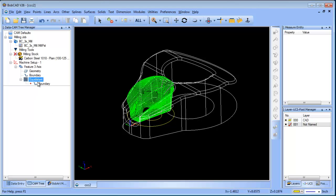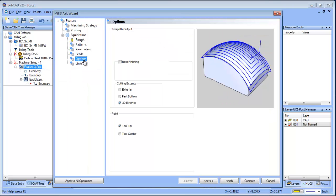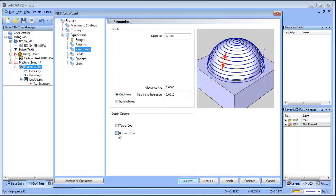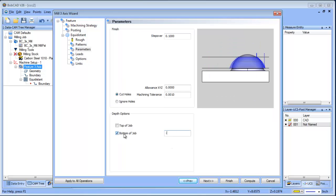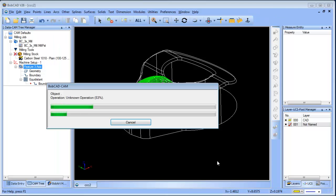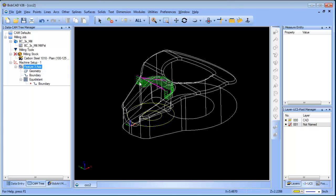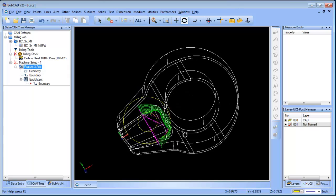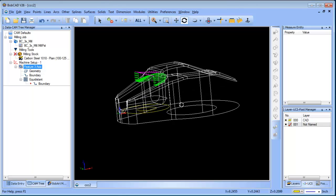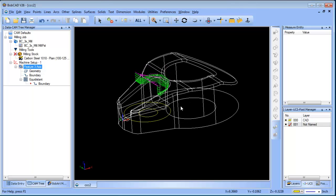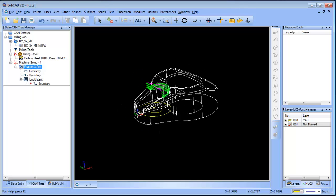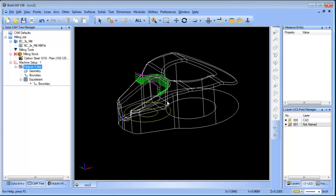Now you can see it's cutting inside the two boundaries. Another option you have — if you come into parameters — you have a bottom of job, and you could set that to minus one inch. We'll recompute that. So we have our two boundaries and we're telling it not to cut any deeper than minus one inch from the top of the part. Now you can see it's limited between those two boundaries and only cutting so deep.